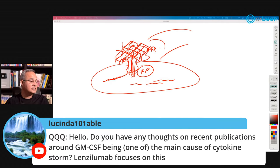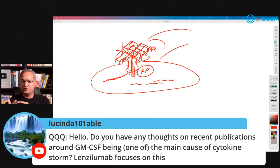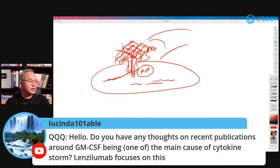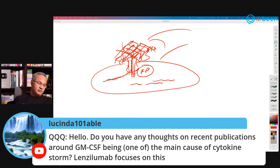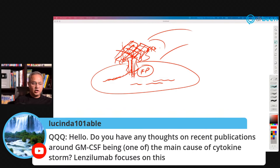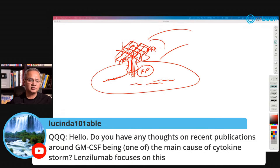Lucinda asks about recent publications around GM-CSF being one of the main causes of cytokine storm. We have talked about this before. Lenzilumab has been a good option addressing this. I look at the latest studies on it.